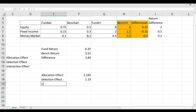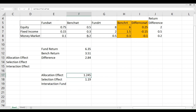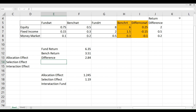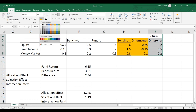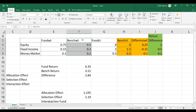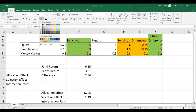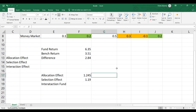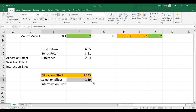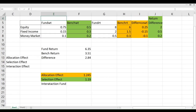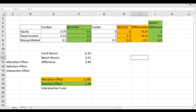Now what about the interaction effect? The sum of all three effects should equal the total return difference. To clarify: the allocation effect came from weight difference and benchmark return; the selection effect came from return difference and benchmark weightage. These are the two distinct sets of inputs — weight difference and benchmark return for allocation, return difference and benchmark weightage for selection.